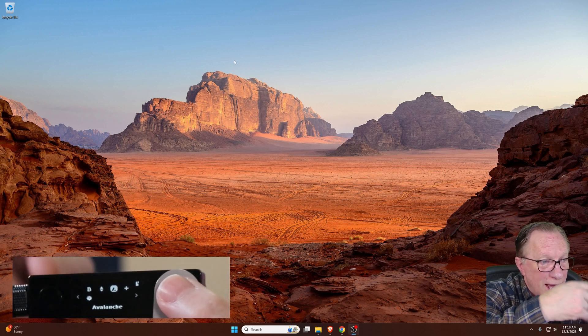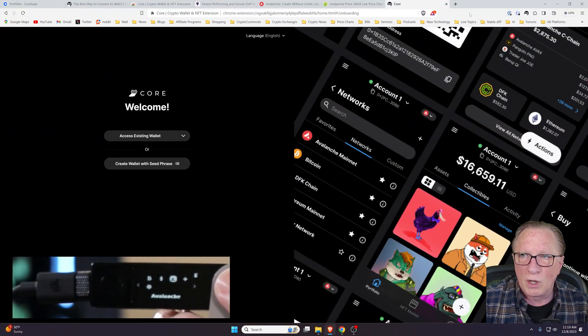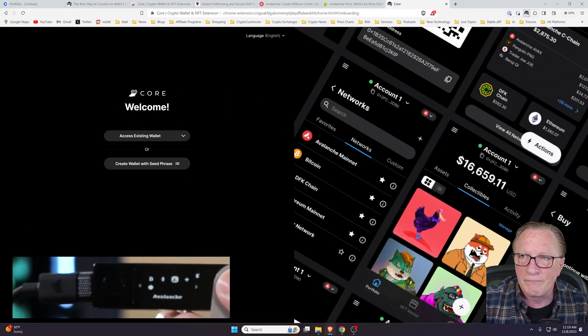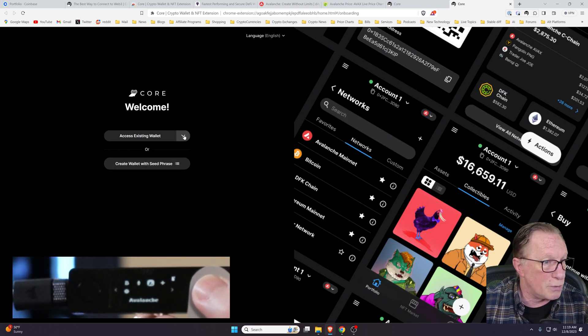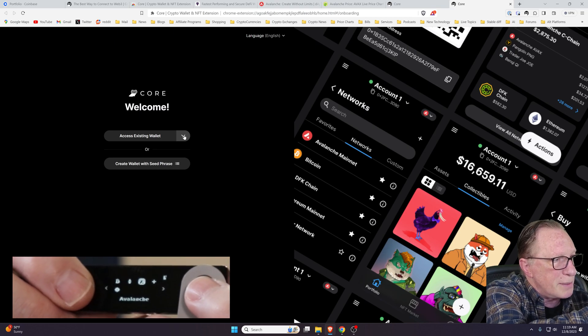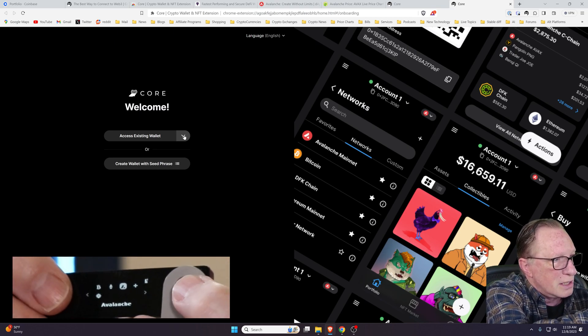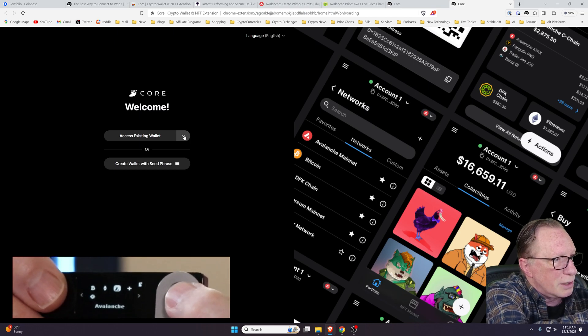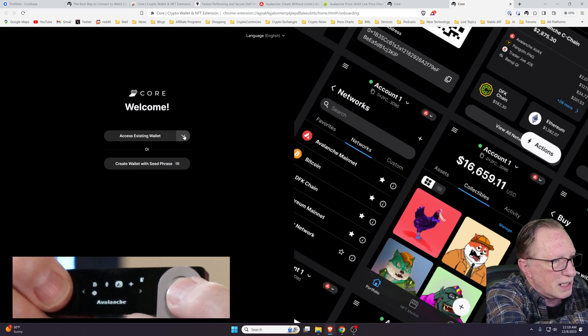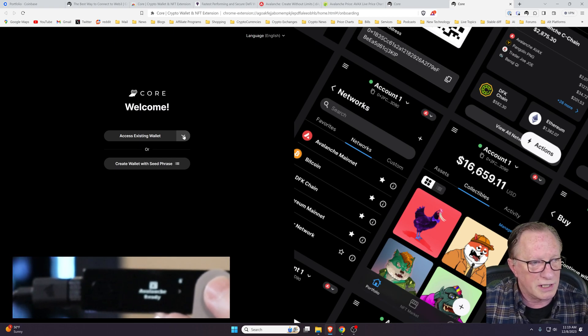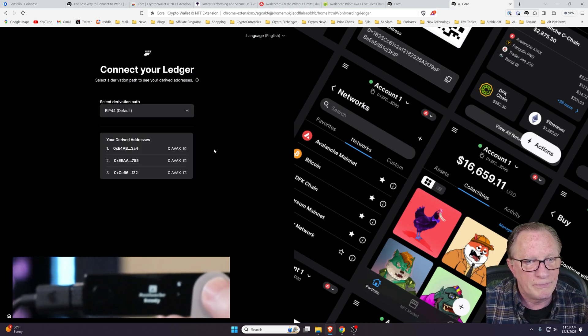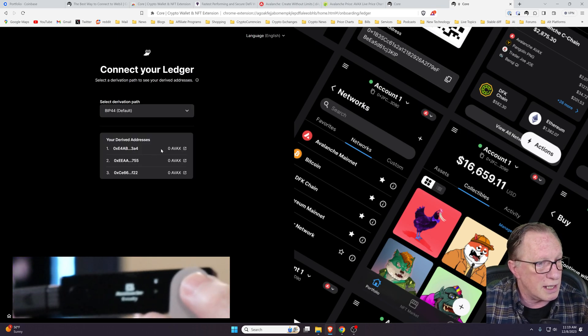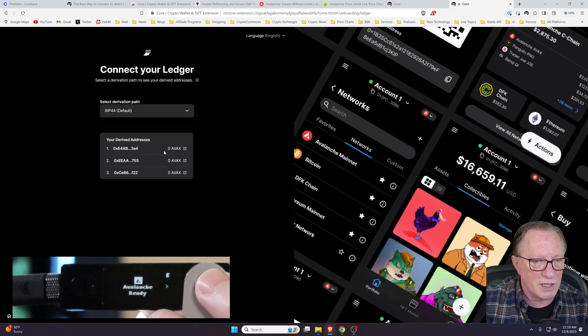Now I'm going to go back over to the core wallet. I will go over to our extension here. And we want to add an existing wallet. We need to make sure that we're in the Avalanche app. So we navigate until we're on top of Avalanche, and then we click both buttons. If it says Avalanche Ready, you're ready to go. So we'll choose Access with Ledger.